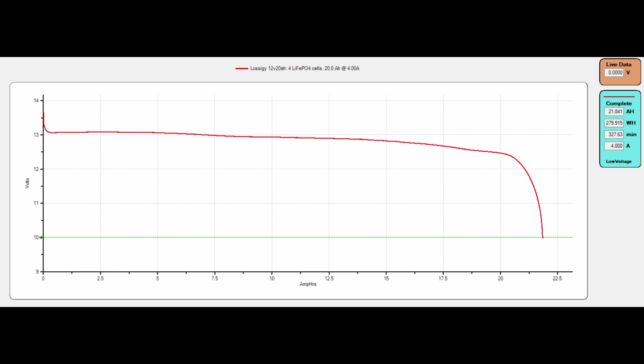But we were above 12 and a half volts until almost exactly 20 amp hours. And then between 20 and 21 we started to see a drop off, and once we got past 21 it pretty much free fell.